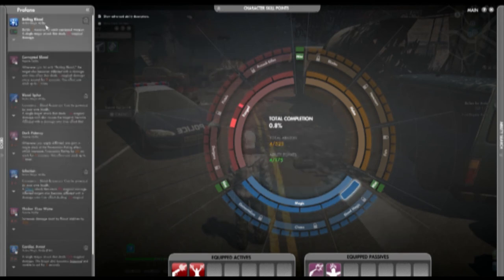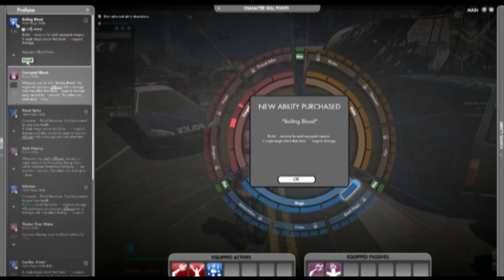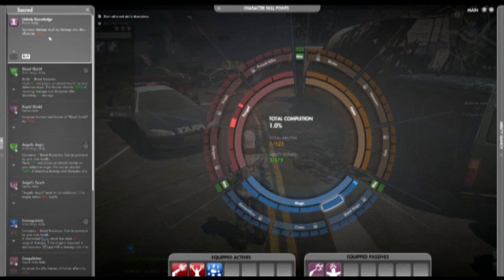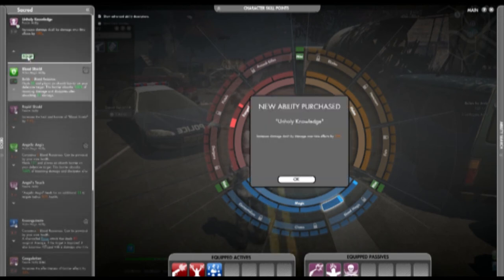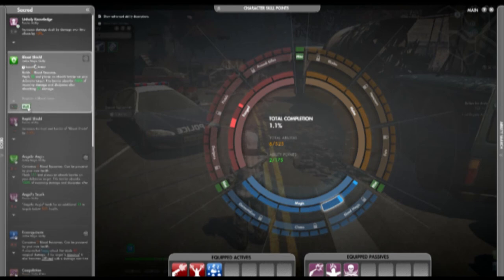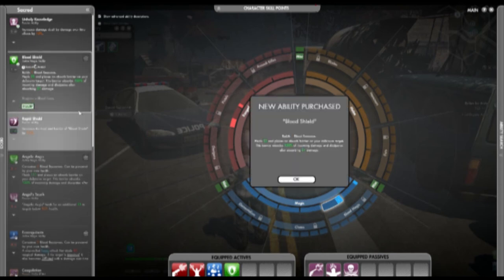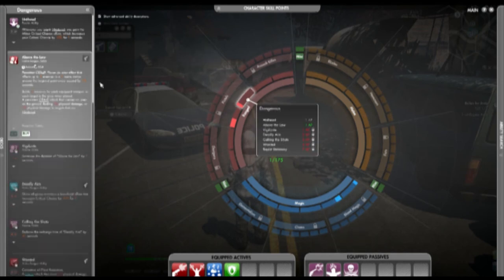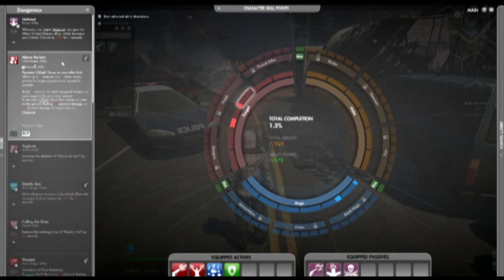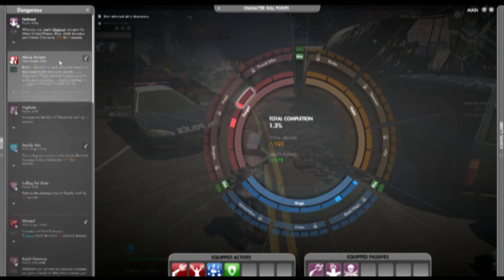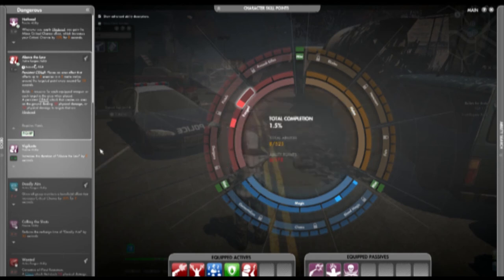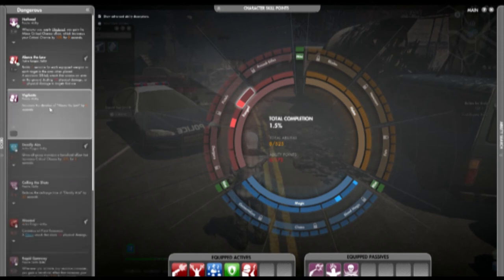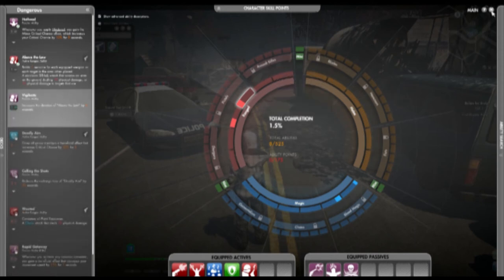So let's grab ourselves some blood abilities. Let's grab ourselves boiling blood. Let's go for some stuff from the healing thing. We've got unholy knowledge. That increases some damage over time passive. And blood shield, which is a bit of a heal. So let's grab ourselves a heal. And to round it off, let's grab ourselves this AOE here from the pistols. Trust me on this one, AOE, as you'll probably have realized by the time you've gone through the zombies, can be quite helpful.